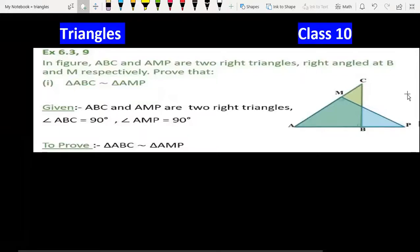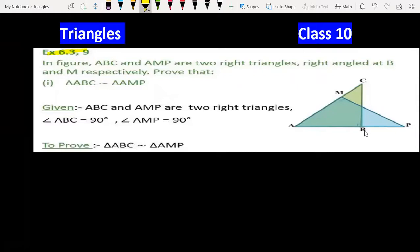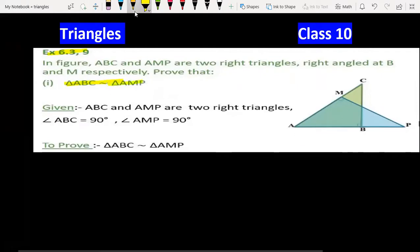Class 10, triangles chapter, exercise 6.3, question 9. It's a very easy question. Looking at the figures in front, angle M and angle B are each 90 degrees, and we have to prove triangle ABC is similar to triangle AMP. This question will be finished in about one minute.